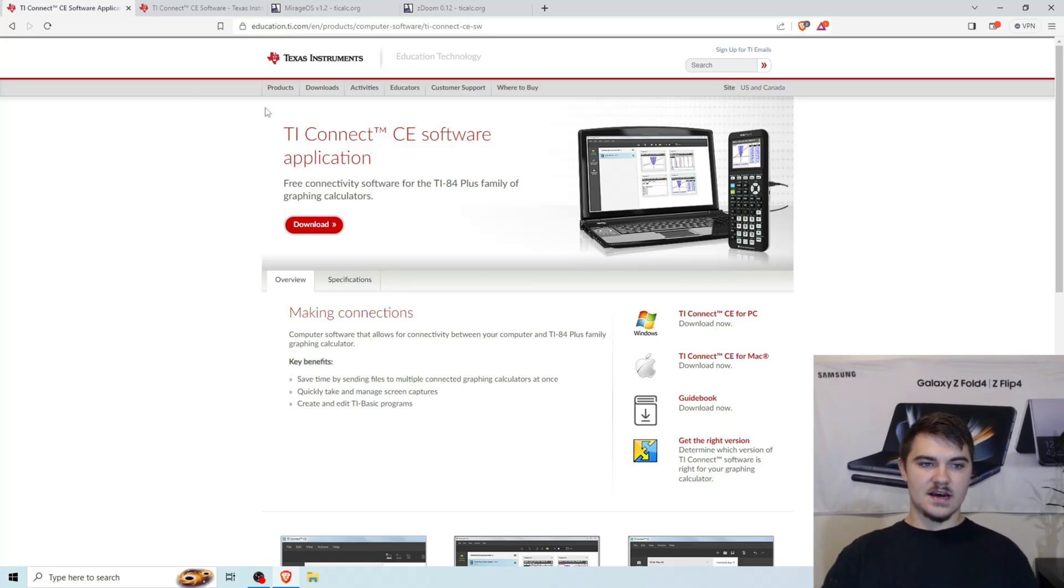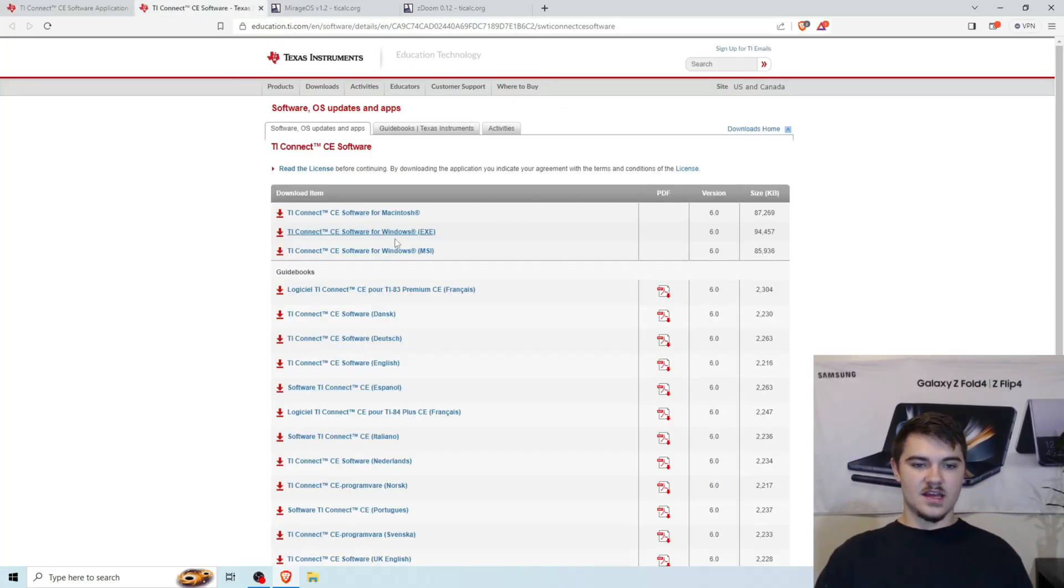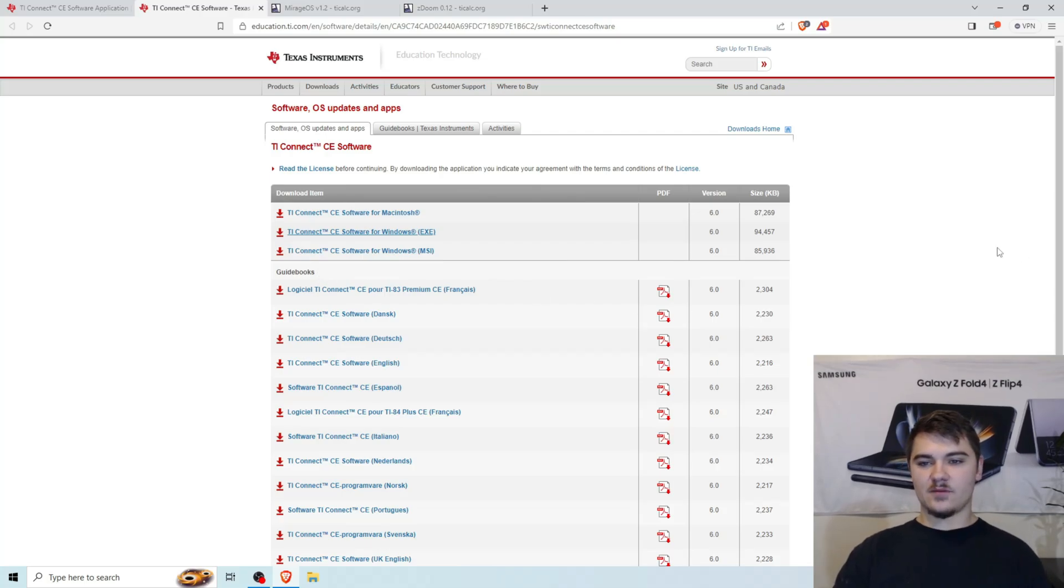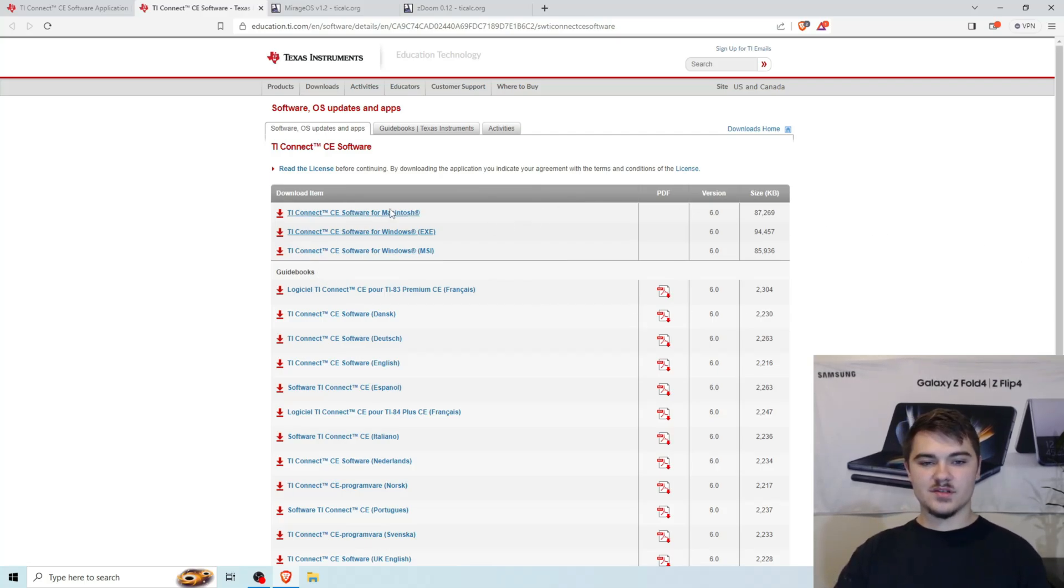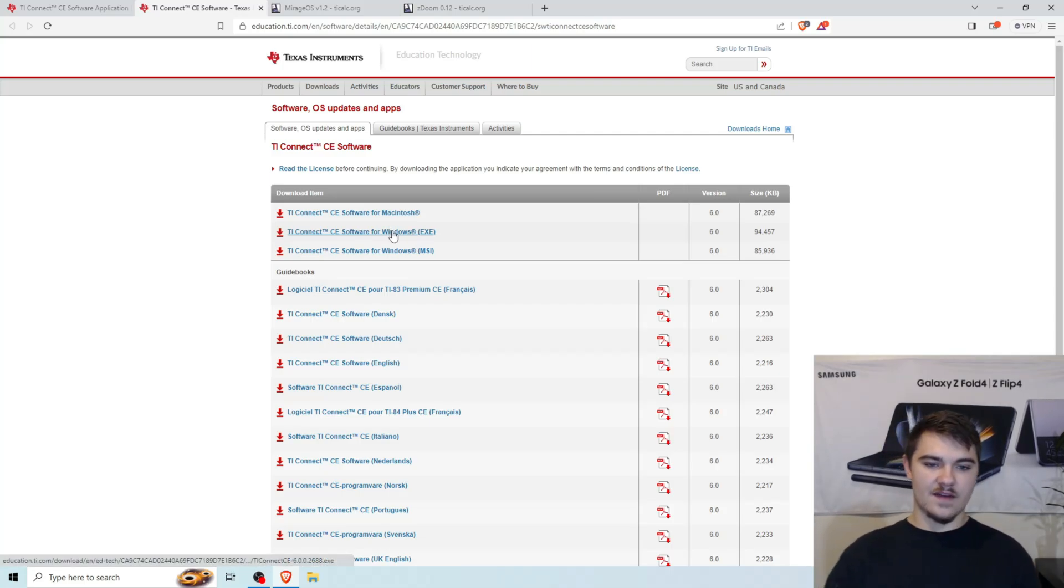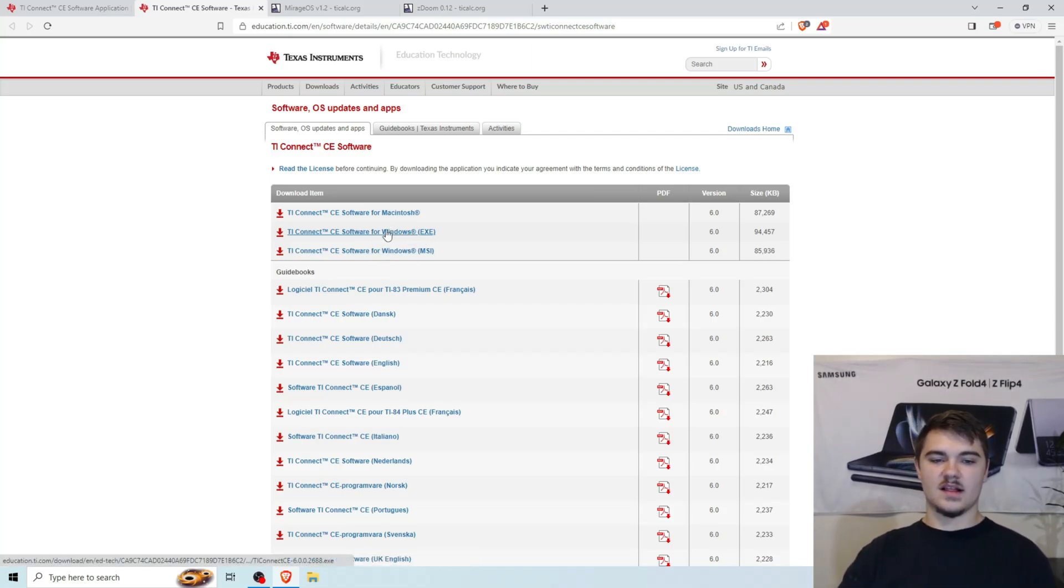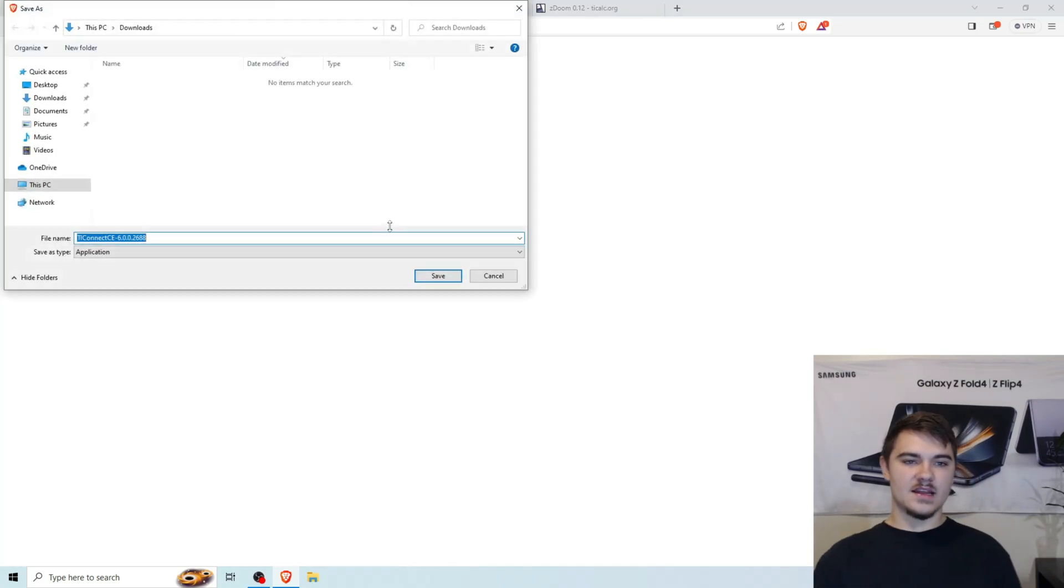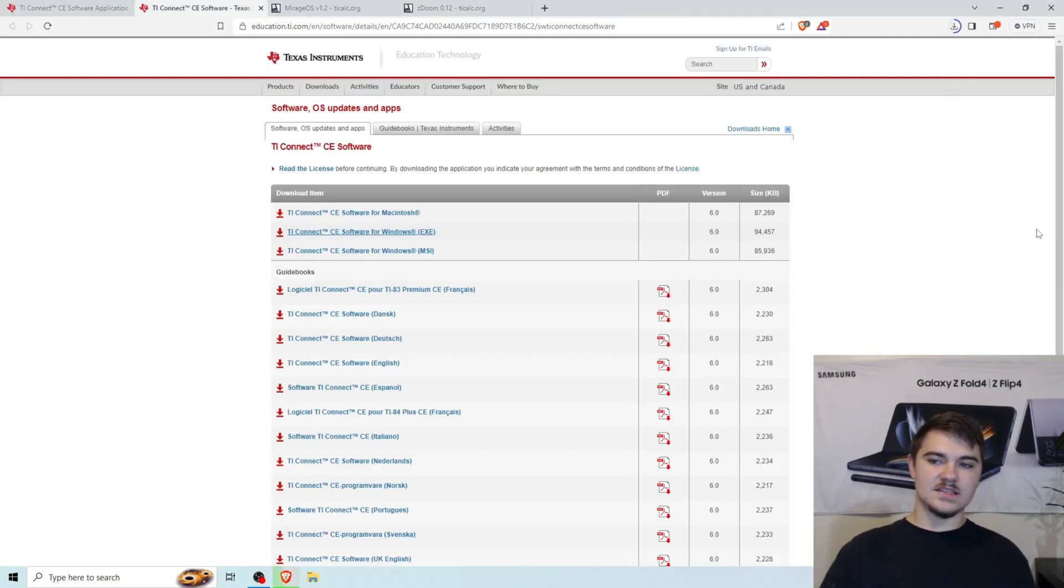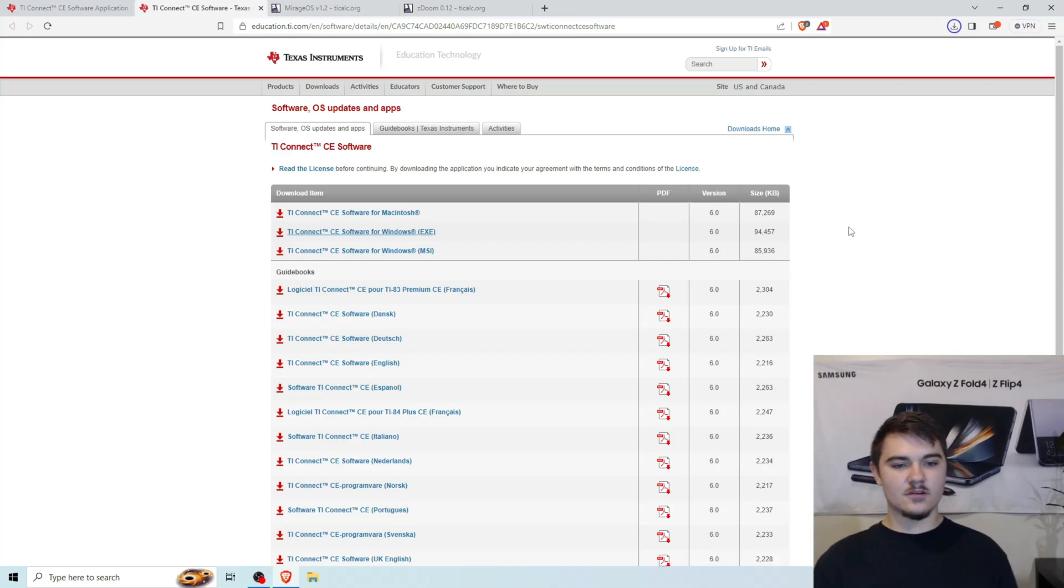Once you click on this download red button, it's going to open up this other link. And we're going to click on the one that is compatible with your computer. So if you have a Mac, click on that. If you have a Windows with the EXE installer, we're going to click on this one right here. And then if you have an MSI installer, you're going to click on that. I'm going to click on EXE just because I know I have an EXE installer on my computer. So I'm going to go ahead and click on that and it's going to start downloading.